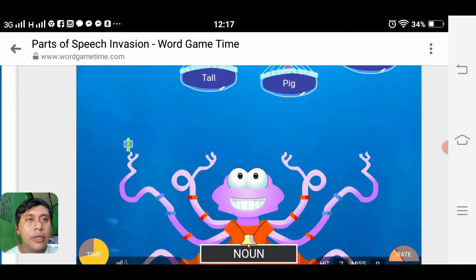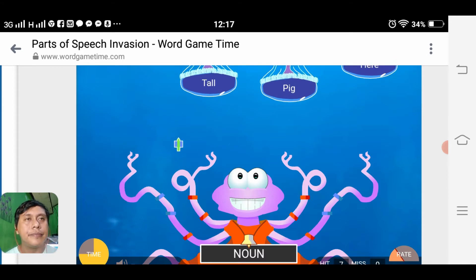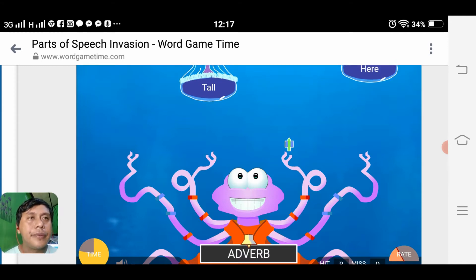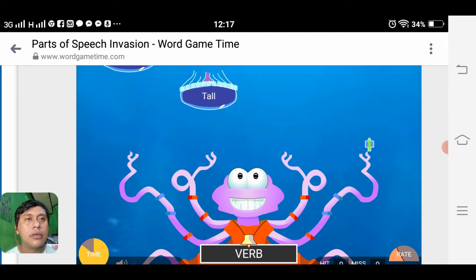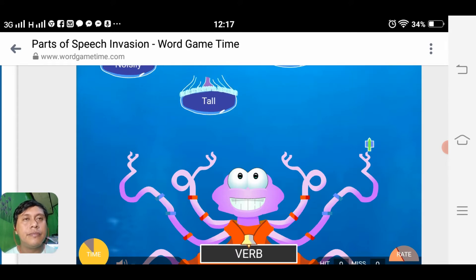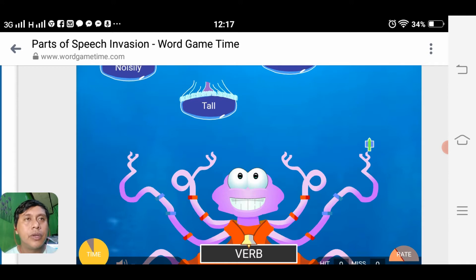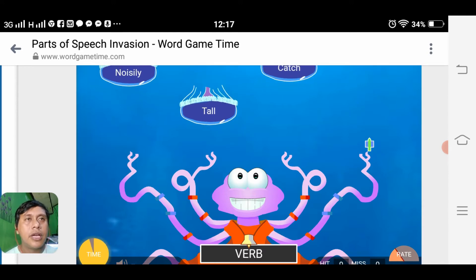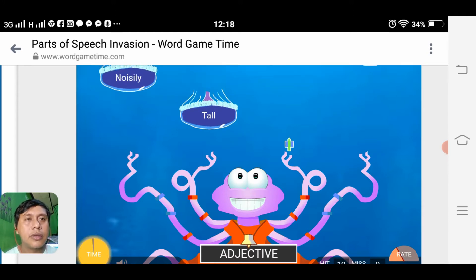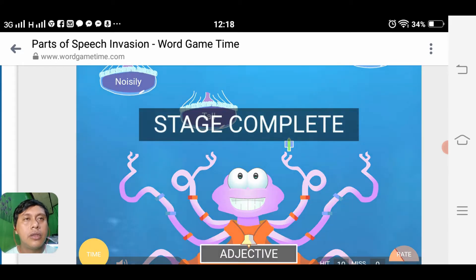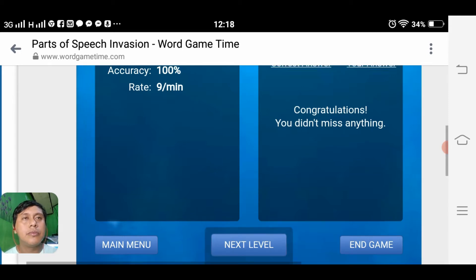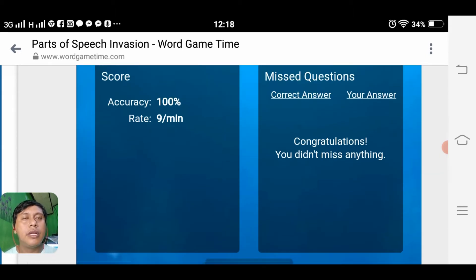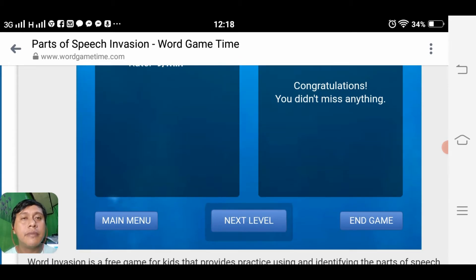Noun 'pig', then adverb 'here', then we have the verb — catch! Adjective 'tall'. We completed the stage. We have an accuracy of nine — one hundred percent. We are now on the next level.